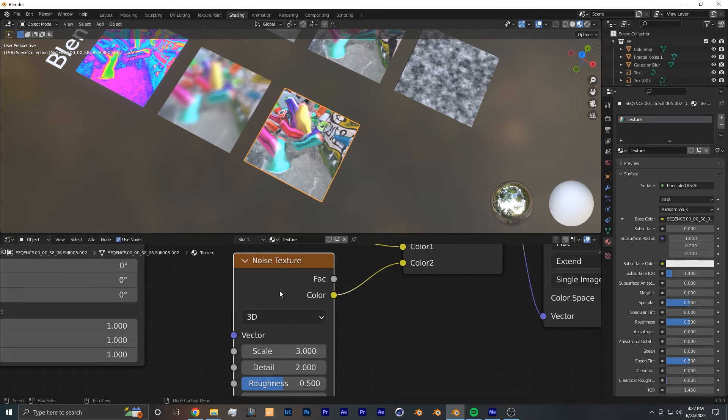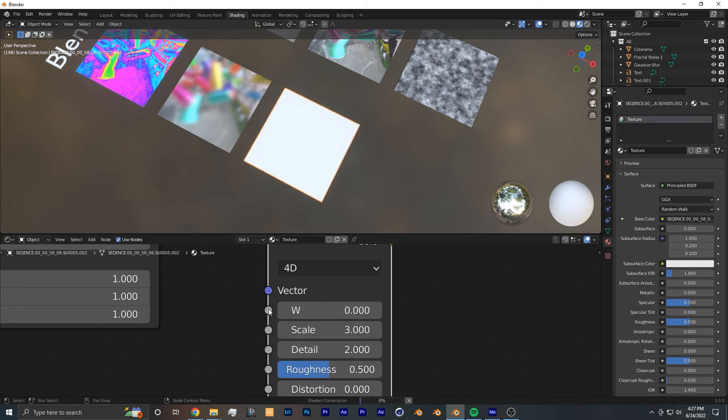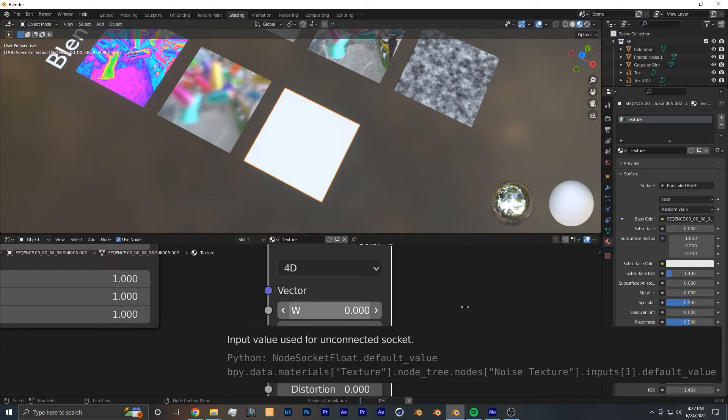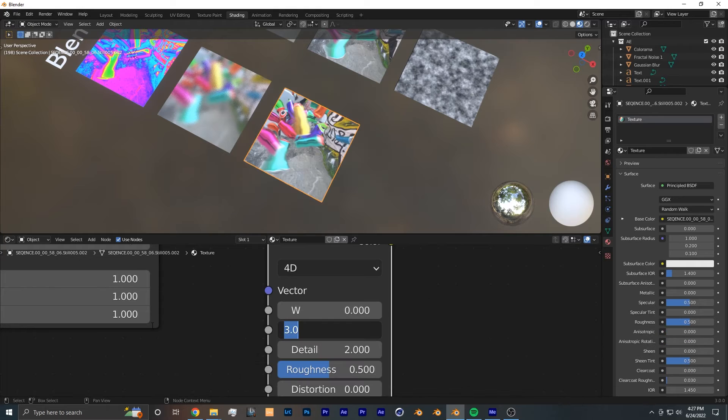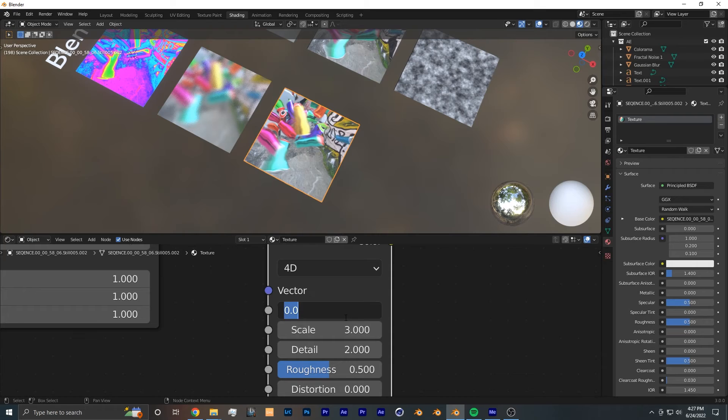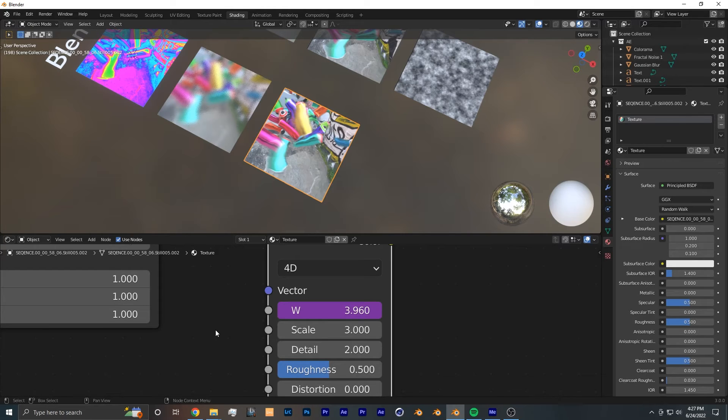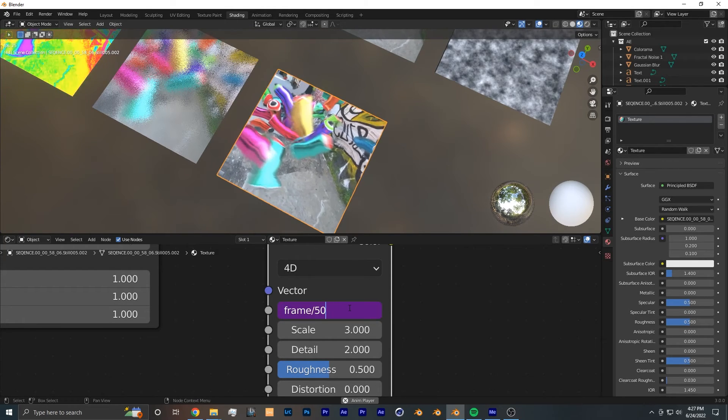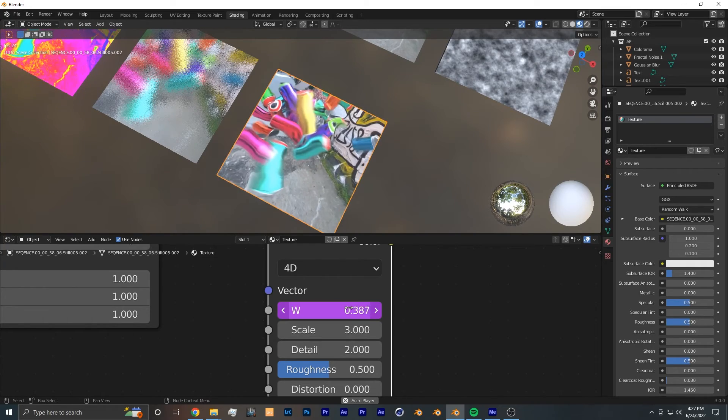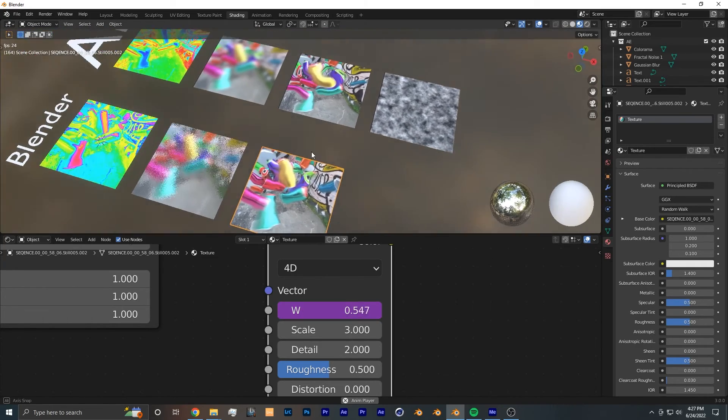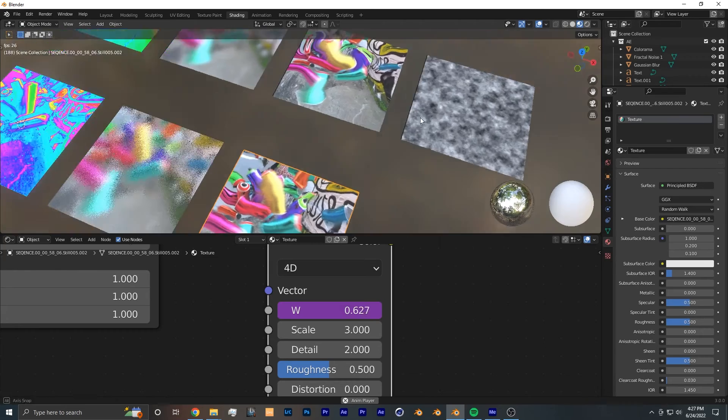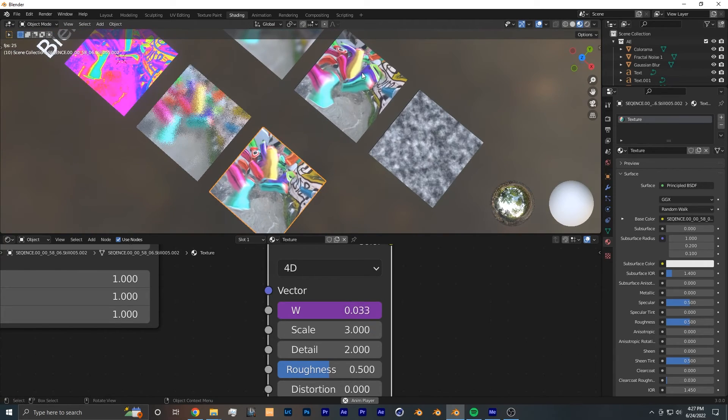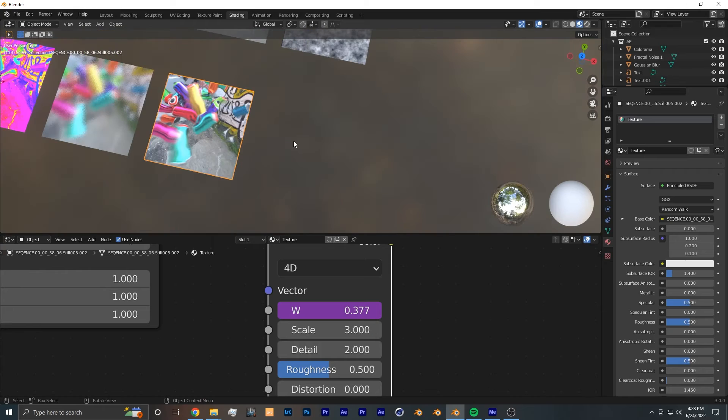So in a Noise Texture node, you want to change it from 3D to 4D. And you want to animate this W value over time. And you could do this with keyframes. But the way I like to do this in both After Effects as well as Blender is just a simple expression or driver. And we could do this in Blender with the pound sign frame. And to make it not go as fast, let's say something divided by 50. And as you can see, that still is quite fast. So we could bring it down to a number like 300. And as you can see, these effects are almost identical.